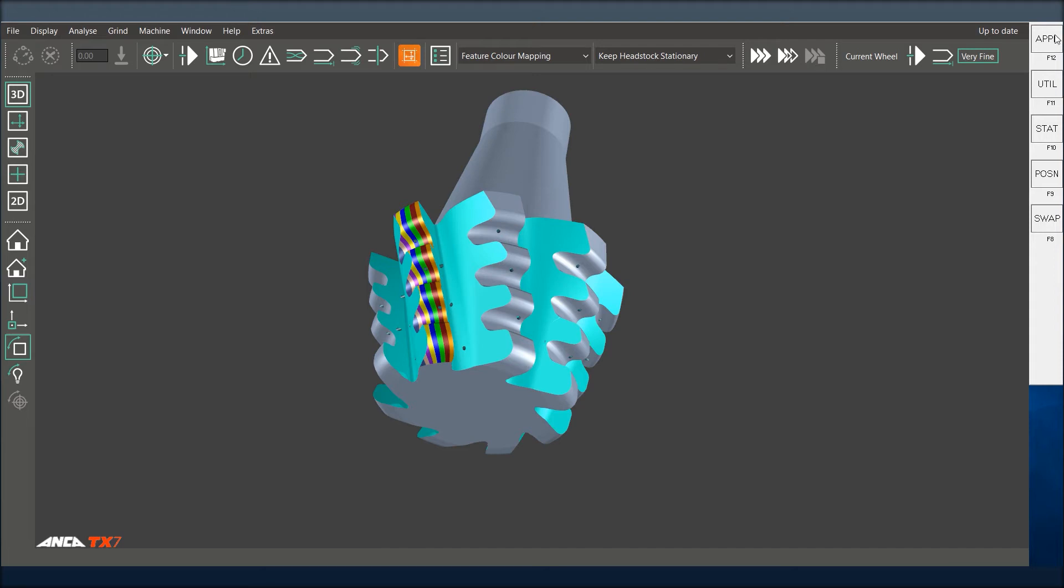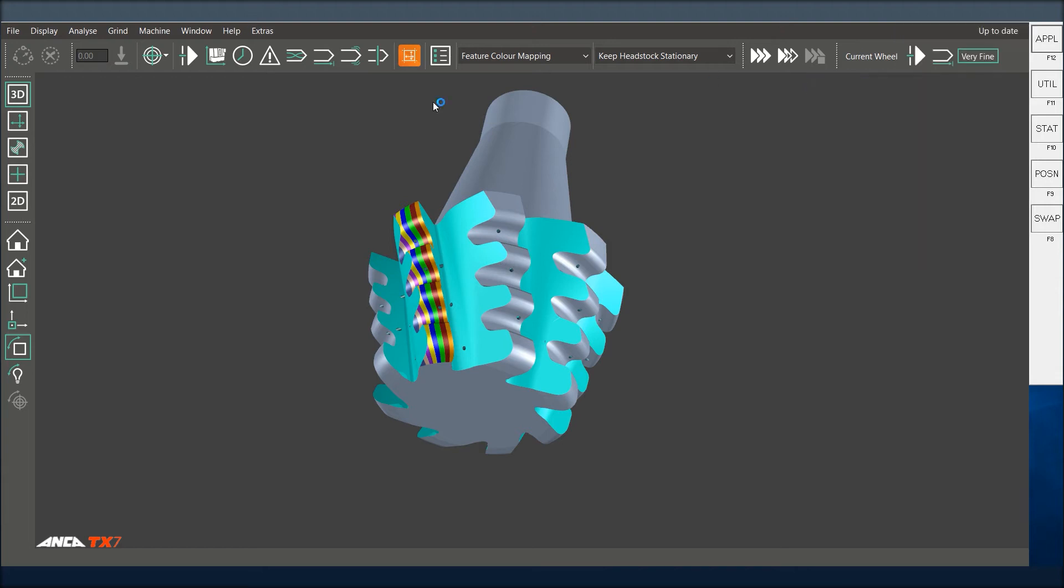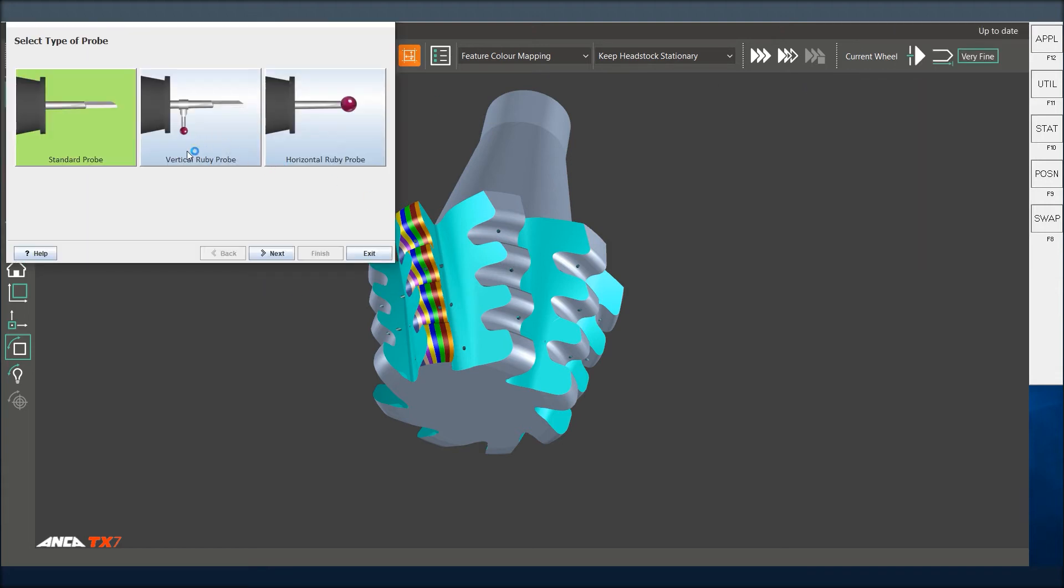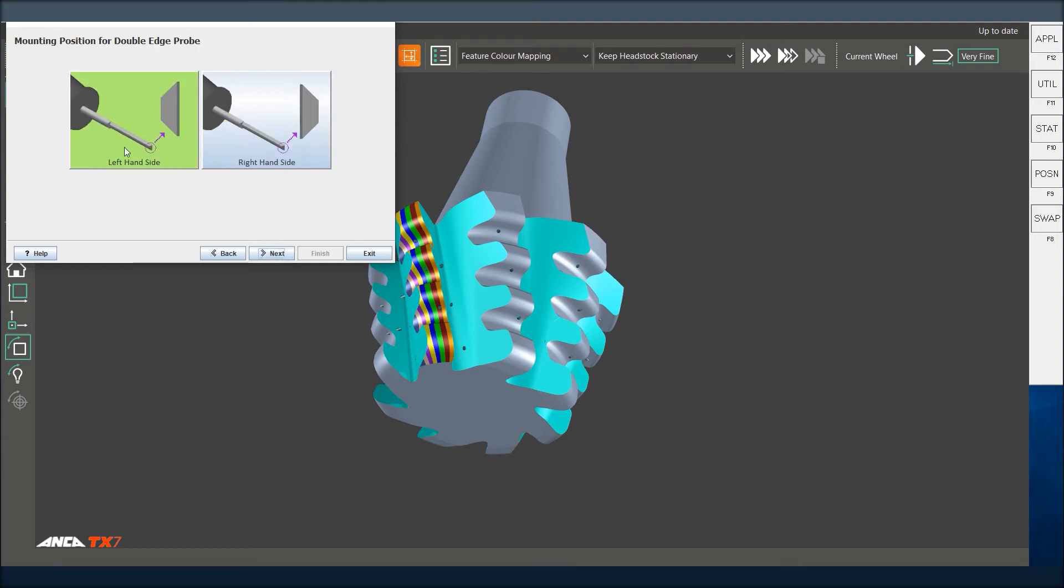When I go into my probe qualification standard probe, we get the standard probe next, and we have a double-edge chamfer probe. So what this does is, if I go in here, you've got a left hand and right hand side. Let's just take the left hand side.